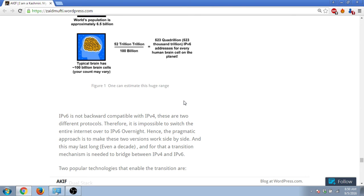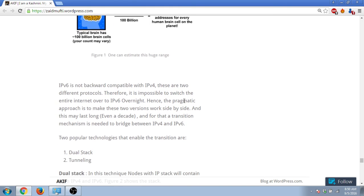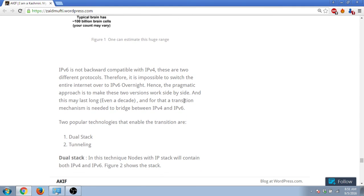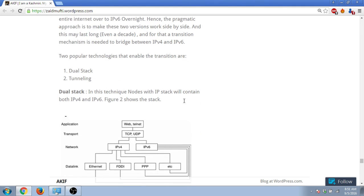The pragmatic approach is to make these two versions work side by side - that is, IPv4 and IPv6, they both will work side by side. And how that is made possible is by two techniques: dual stack and tunneling. So what is dual stack?